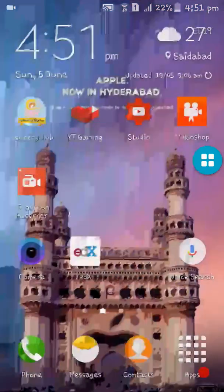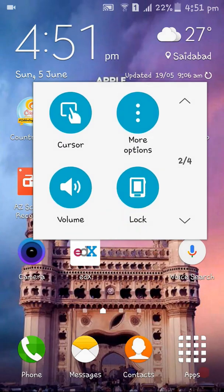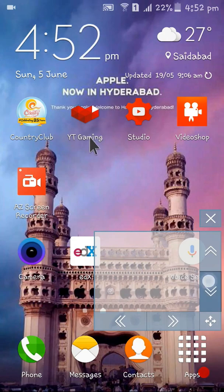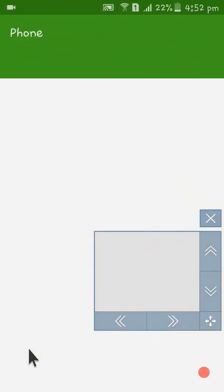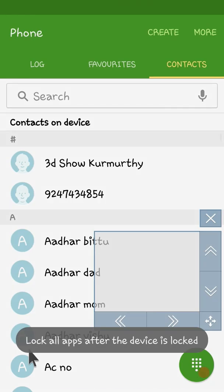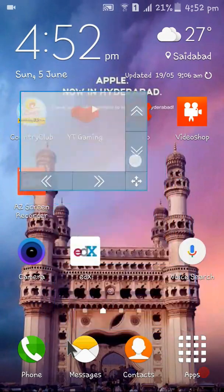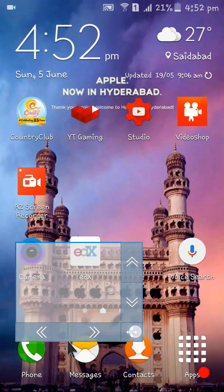Now I am going to show you the use of the cursor in the assistant menu. The cursor works like a mouse — you can move it anywhere on the screen and click on any app. For example, I am moving it onto the Phone app and clicking the phone icon to open it. You can also change the cursor's location by moving it, or remove it by dragging it to the corner.